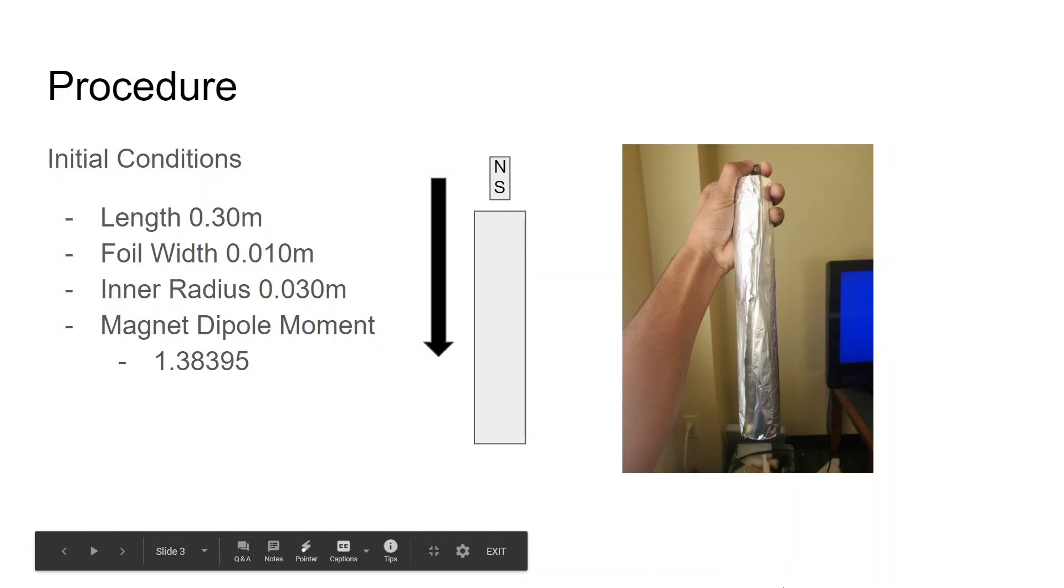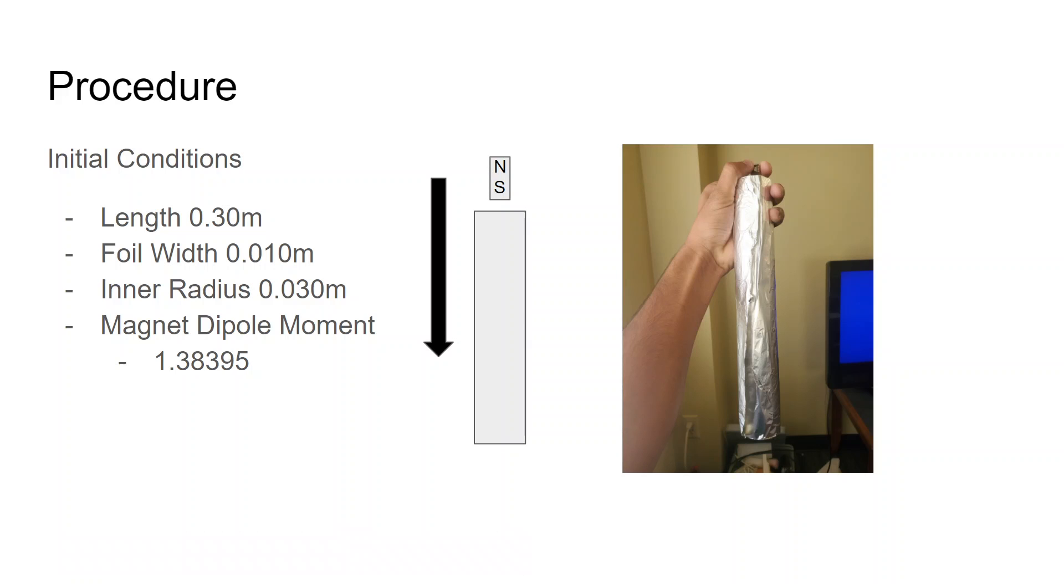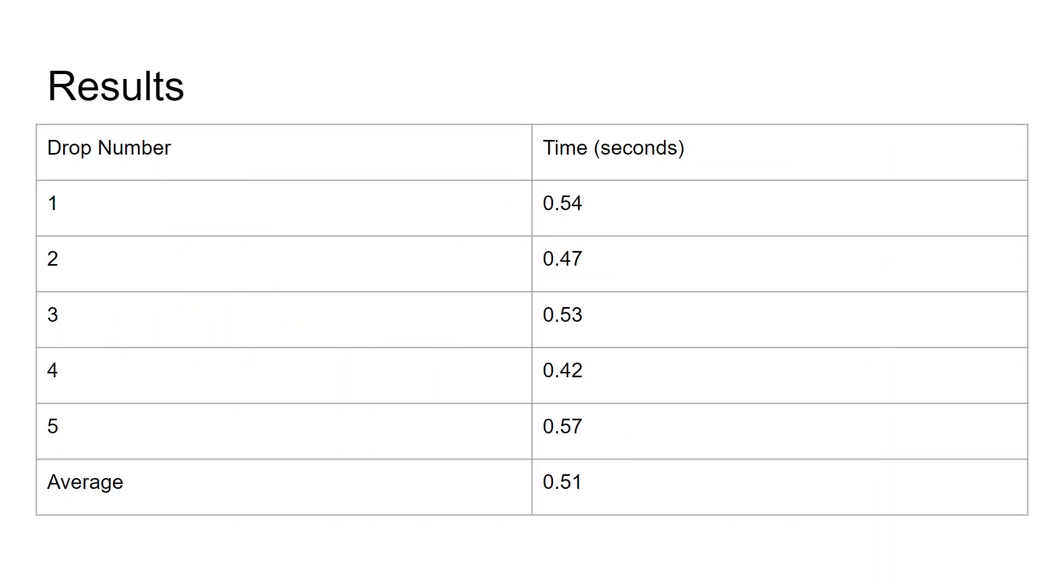For the beginning, all I actually did was take a tube of aluminum foil, hold a magnet over it, drop it, take a video of it, and then scrub through the video to find these measurements. I did five drops, and taking the average of them, I got an average time of 5.1 seconds to fall through the tube.